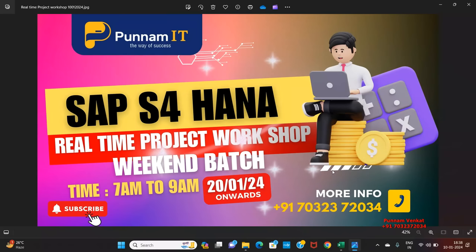Interested people, please contact 70-323-720-34. This real-time project workshop will help you crack the interview and help you sustain in real-time work.